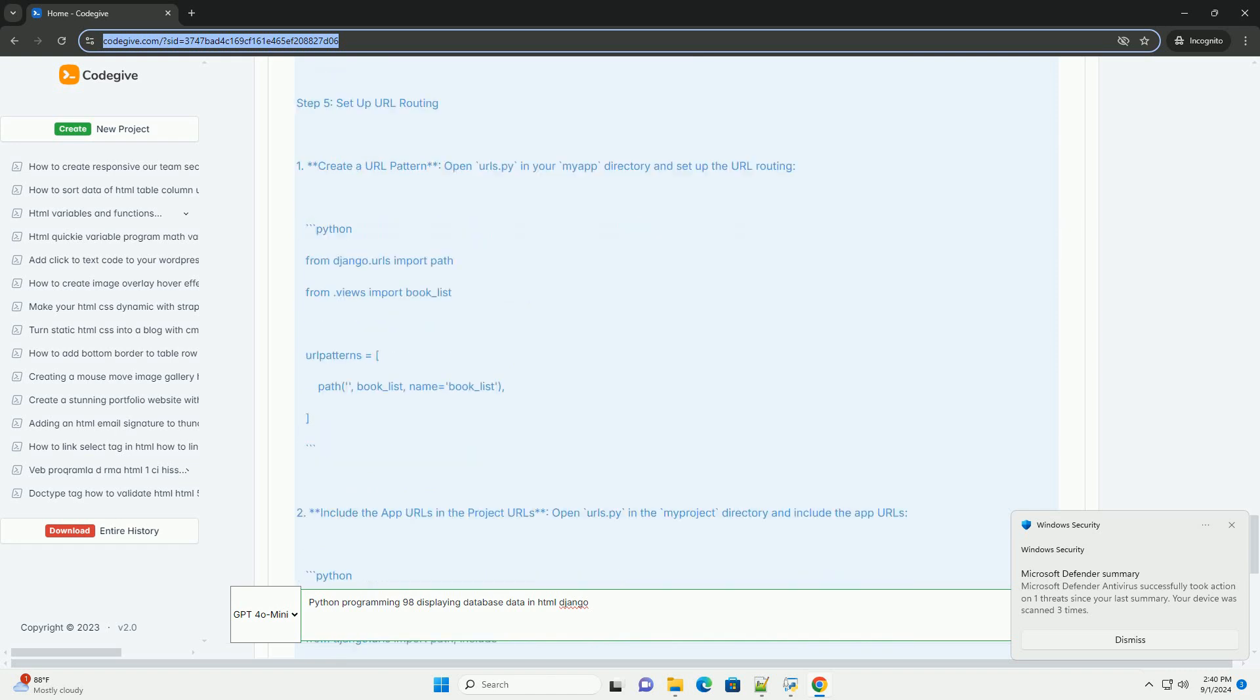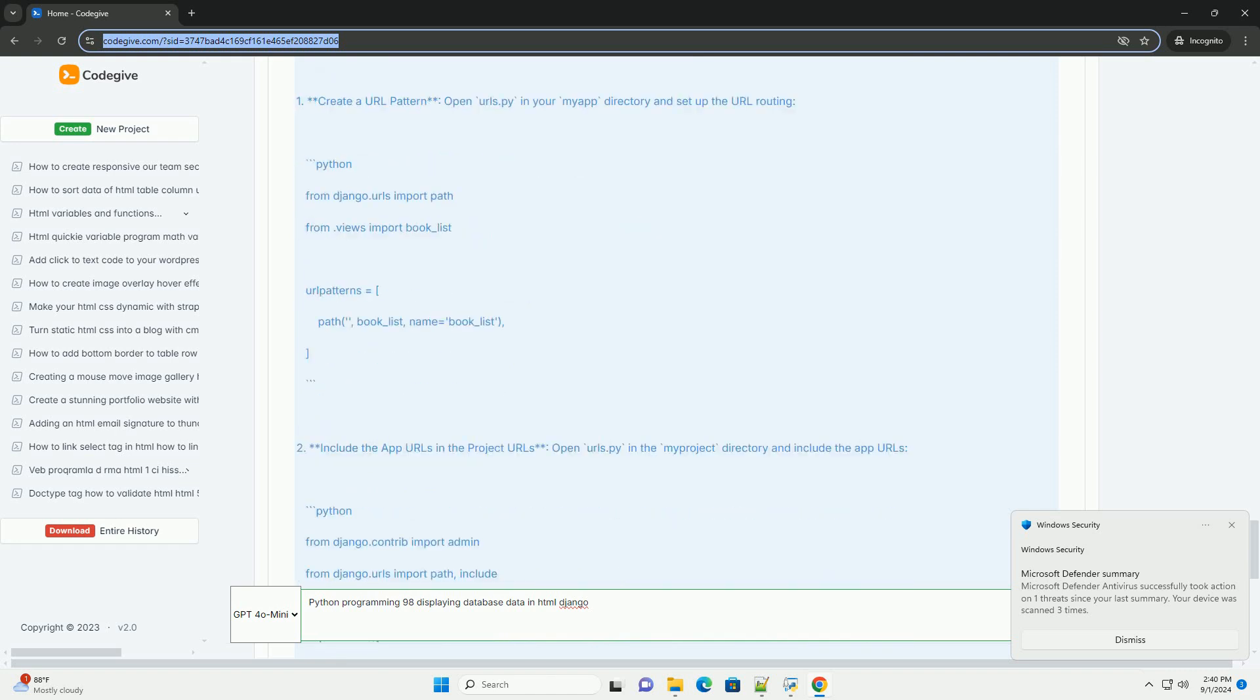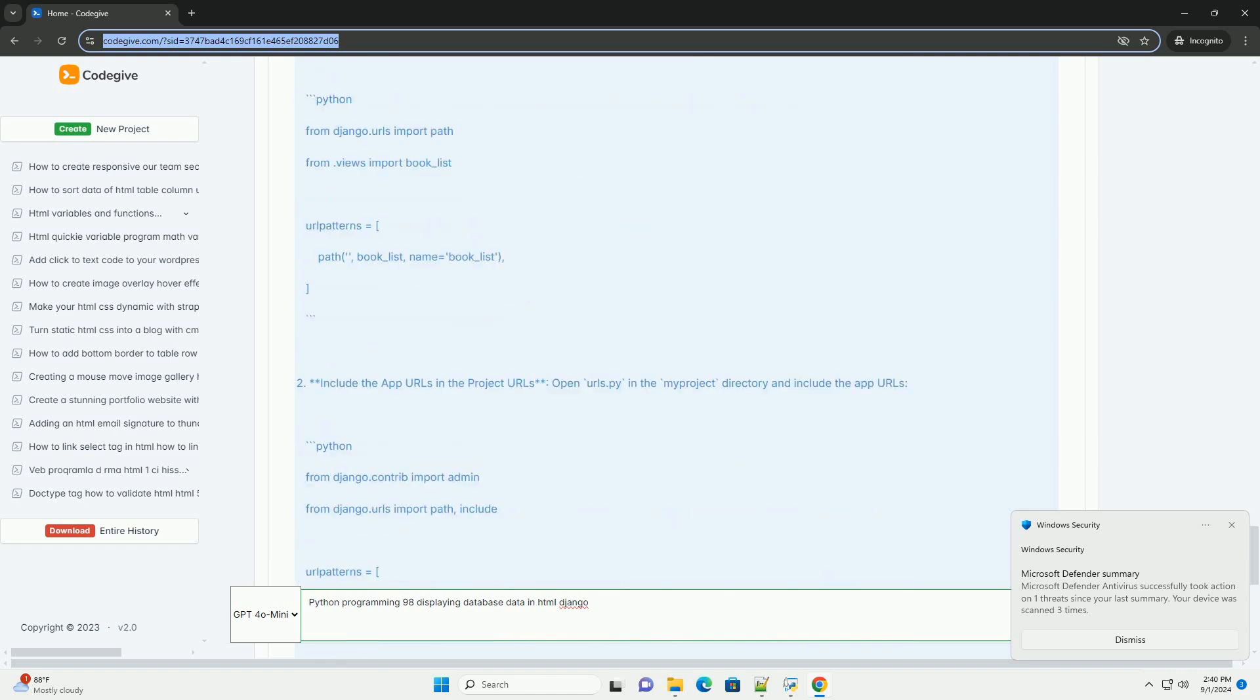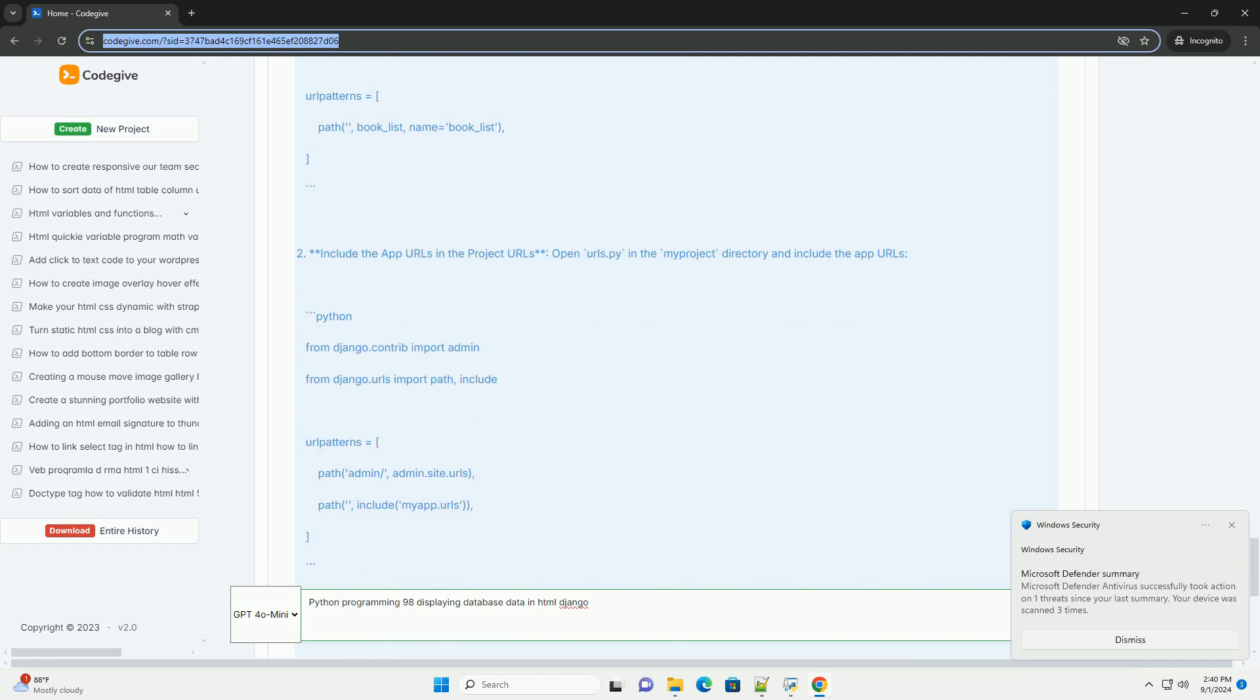Overall, Django's design encourages a clean separation of logic, making it easier to maintain and scale applications that display database information on web pages.